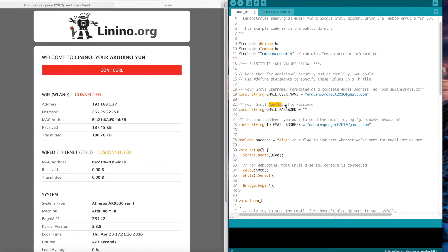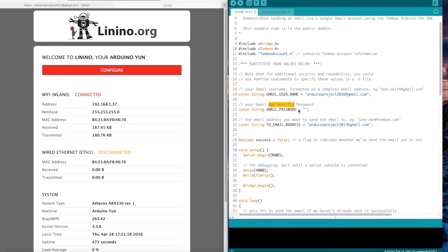And here my app-specific password. You can find it easily on your Gmail developer console. This is specific to Tembu.